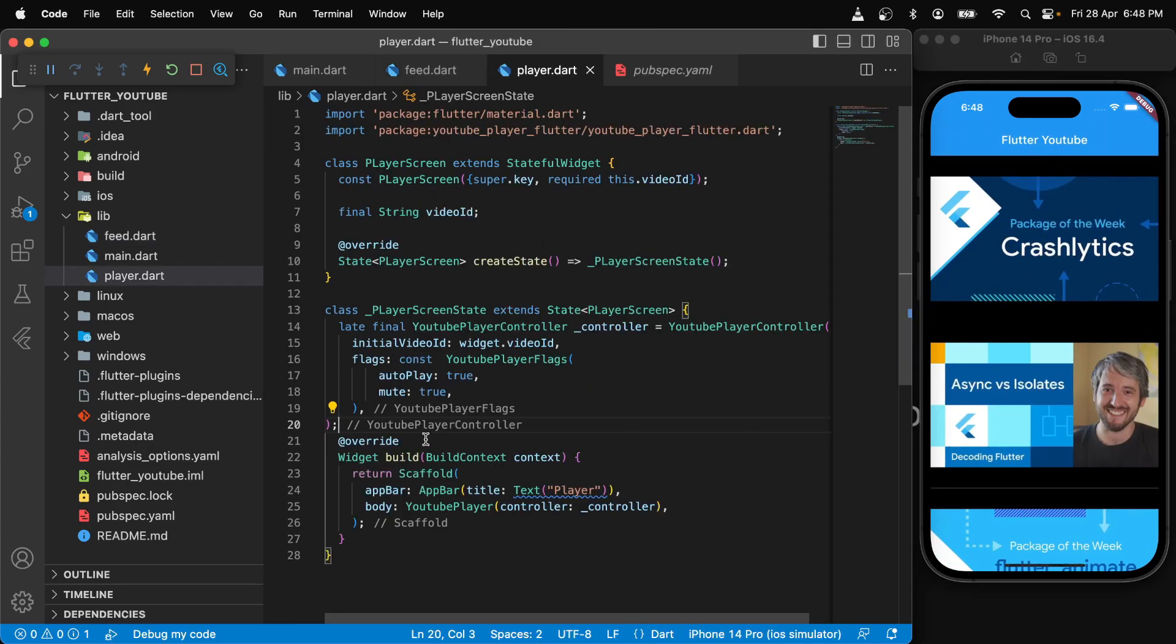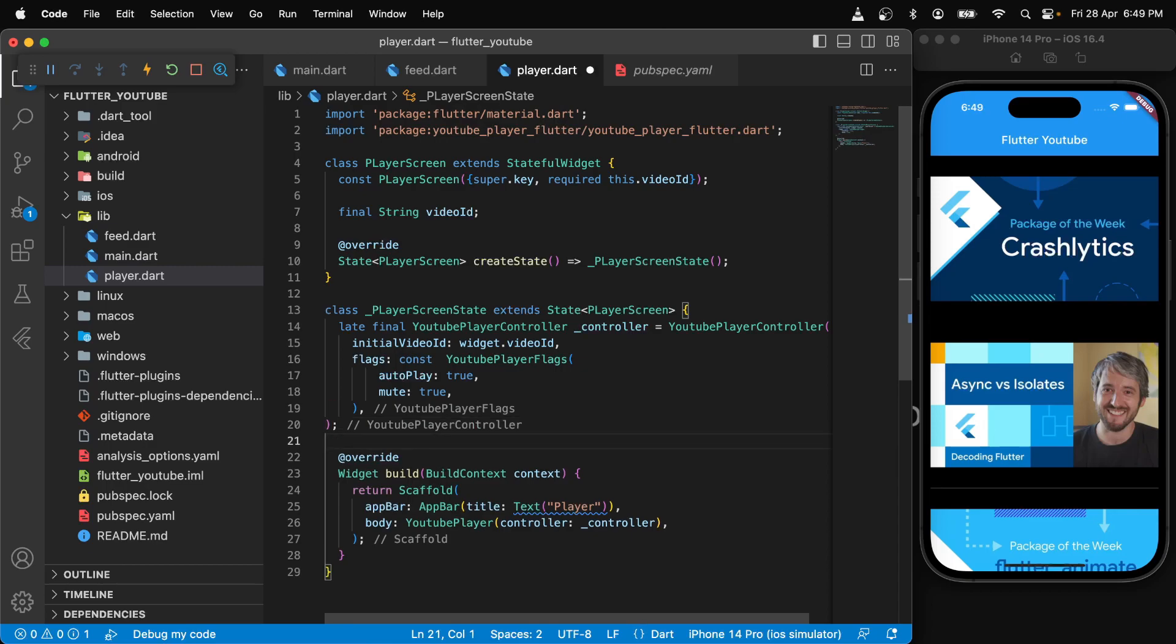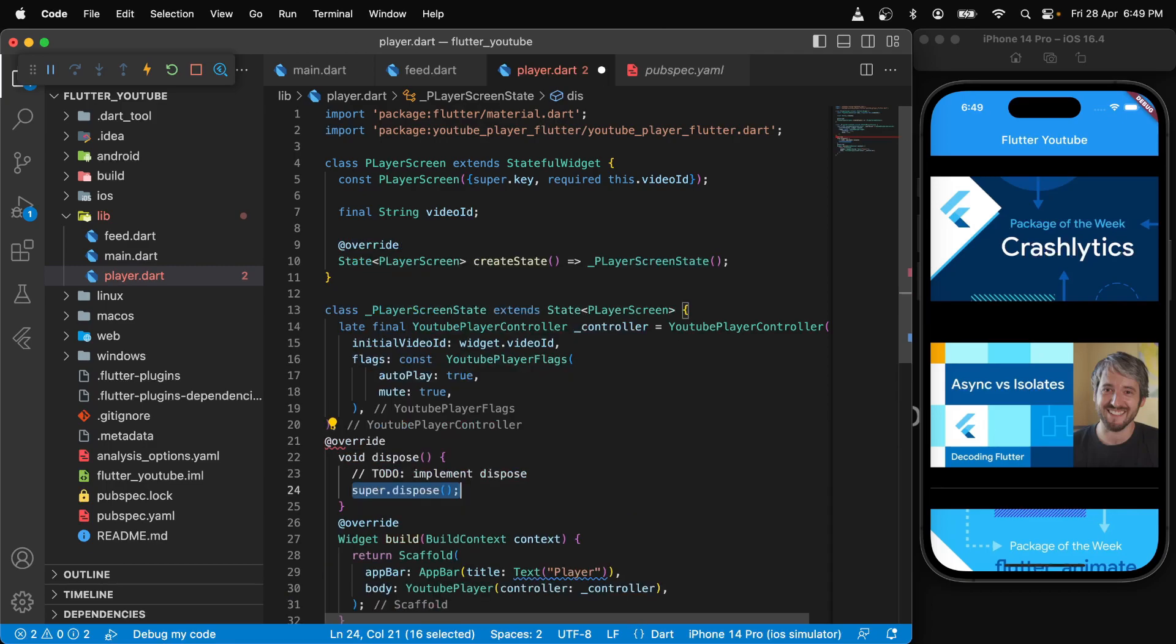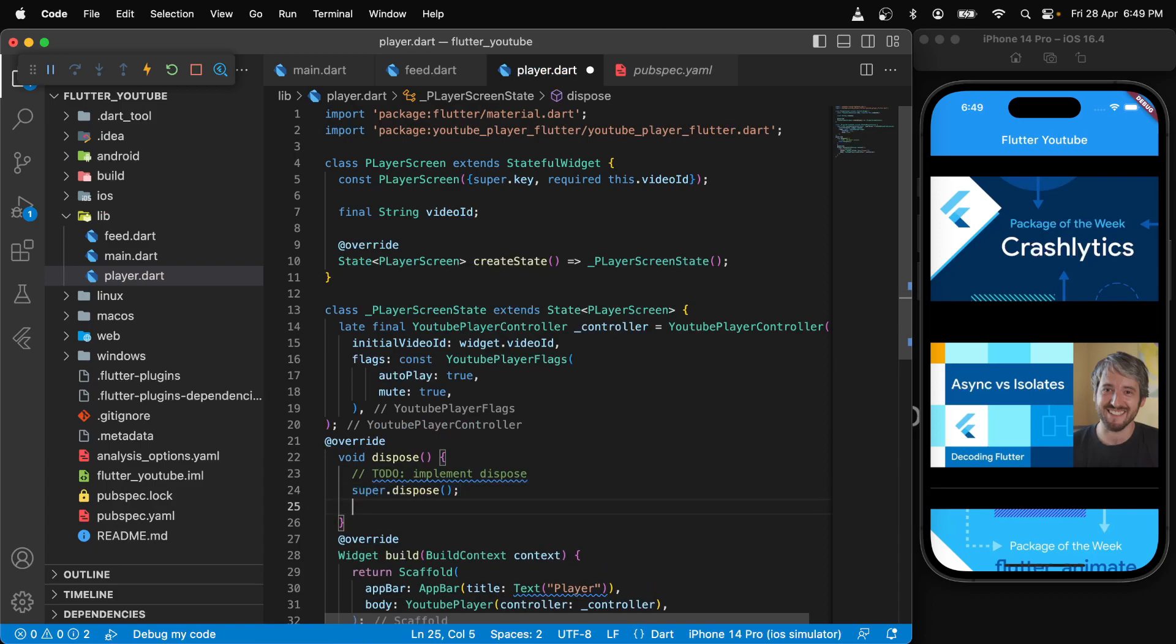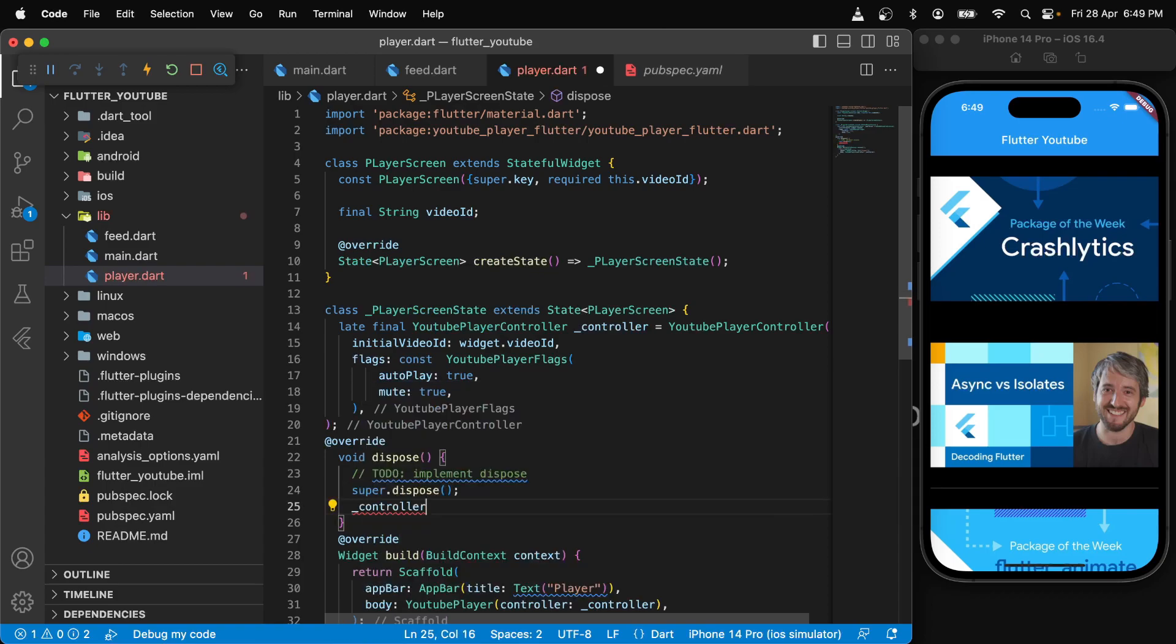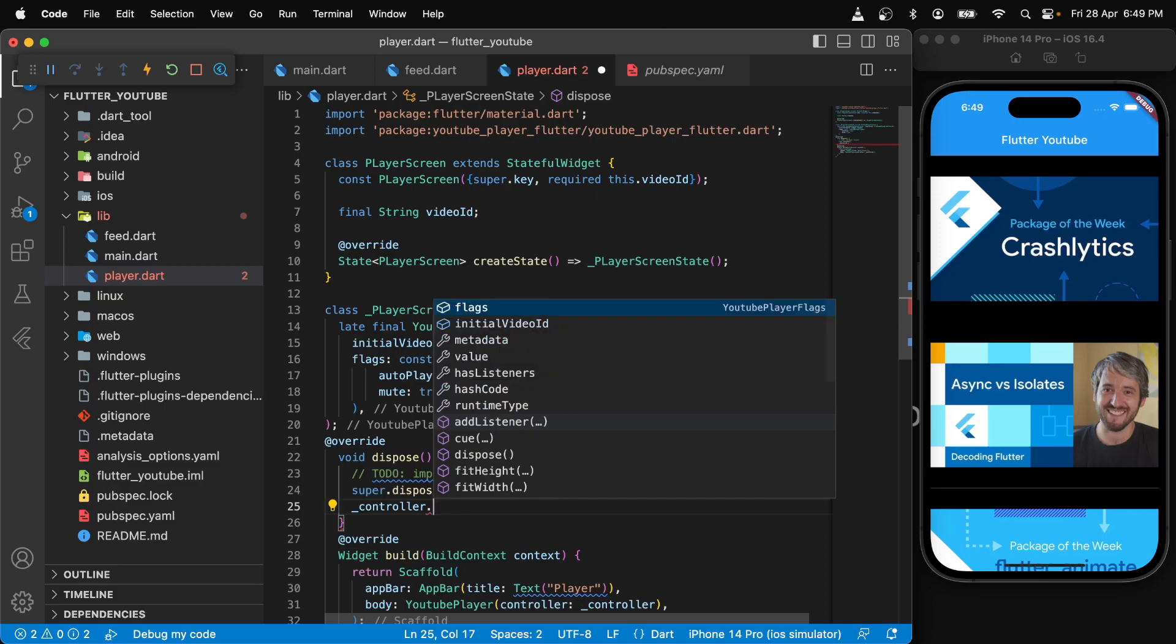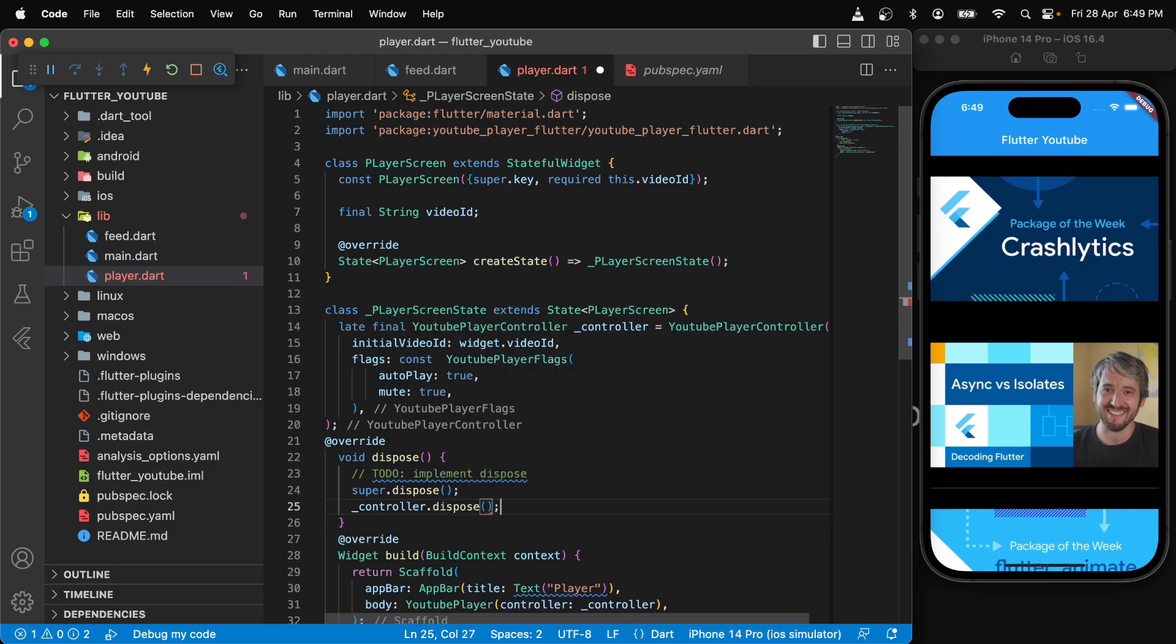One small thing that we need to make sure is that this controller needs to be disposed. It's a very good practice to dispose our controllers. So let's override this dispose method and say controller dot dispose.